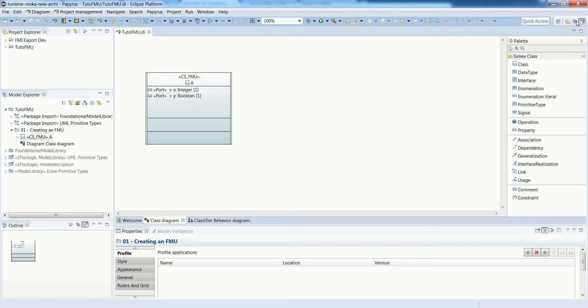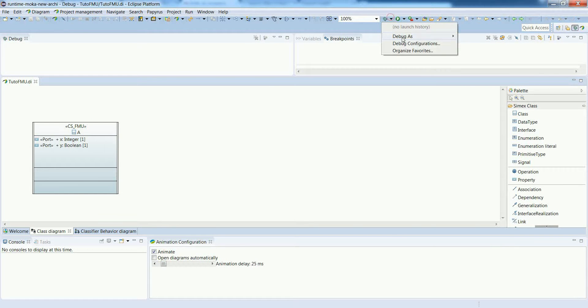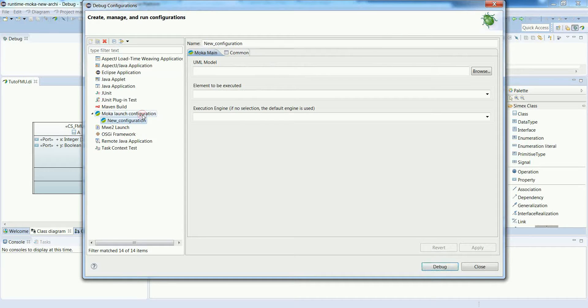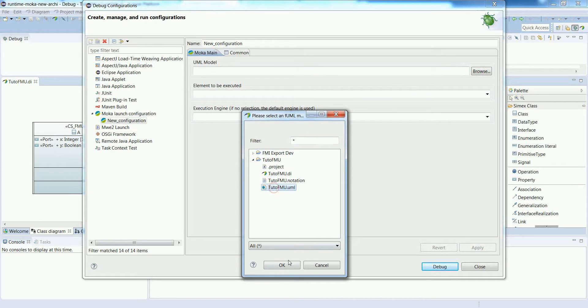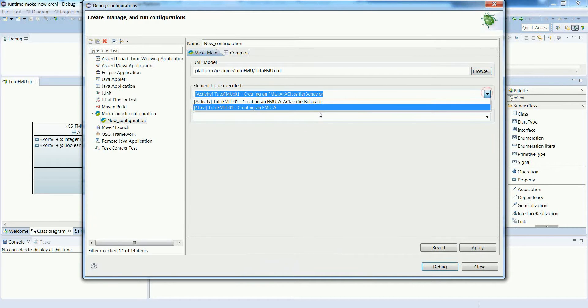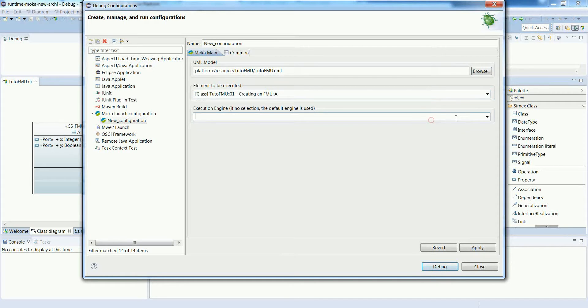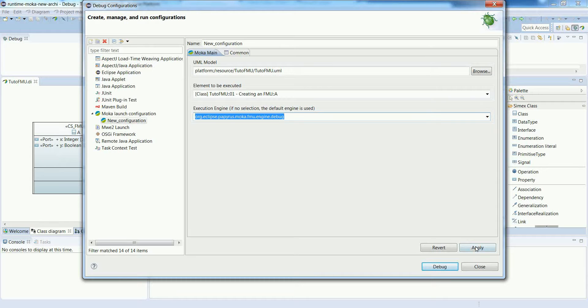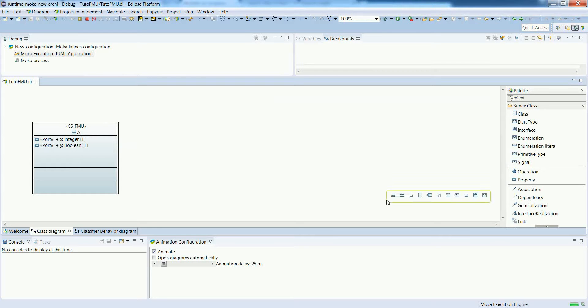Our FMI is now defined so we can perform a simulation experiment. Let's switch to the debug perspective and create a new MOCA launch configuration. First, select the model and the FMI that we want to execute. We also need to select the appropriate execution engine - in this case, the FMI engine for debug. Press debug to start the simulation.